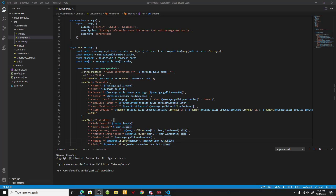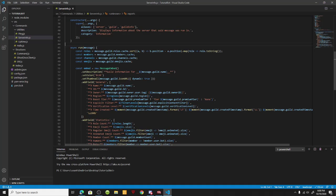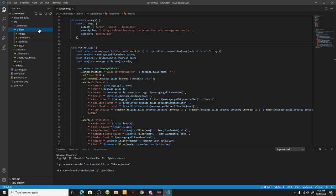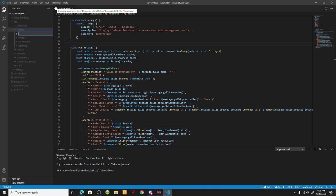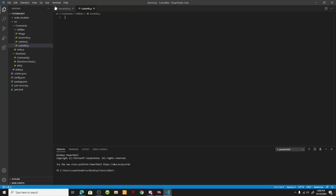What's going on guys, it's your boy back with another Discord.js video. I believe this is episode 5, and today we are going to be making the user info command. We're going to go ahead and go into our utilities folder and name this user info.js.